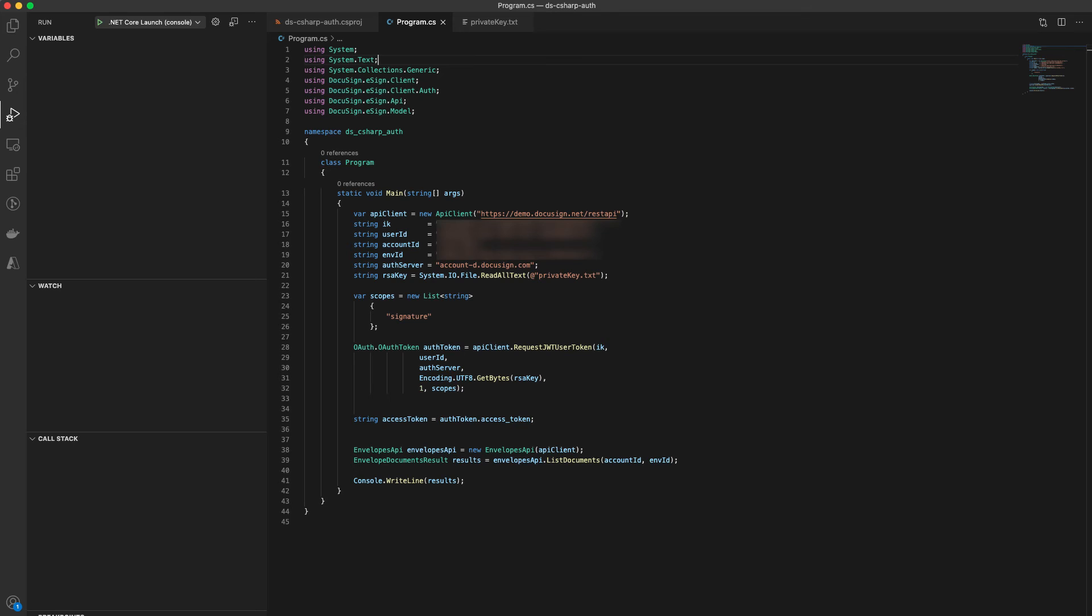The request JWT user token method will automatically add a header to every call, and you don't need to explicitly add an auth header yourself. The rest of your code will remain intact. That's it. It really is that simple to migrate your auth from insecure legacy over to the latest OAuth that our SDK supports.